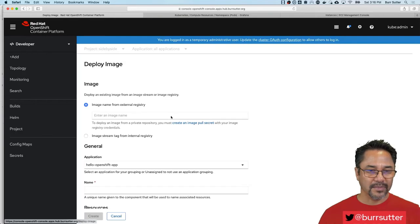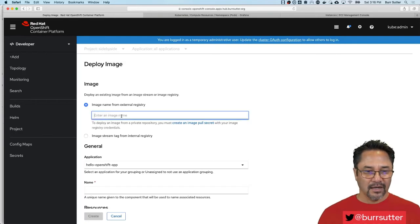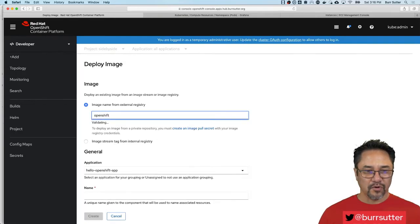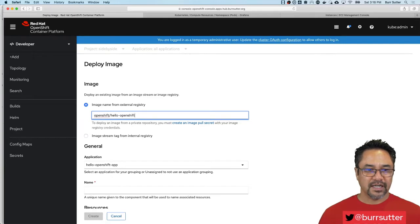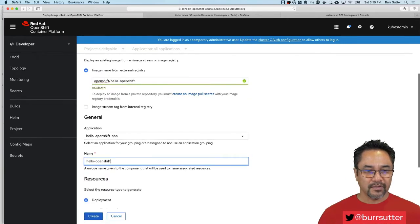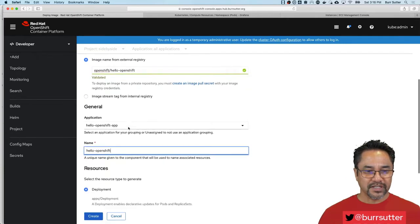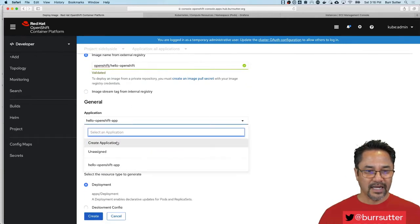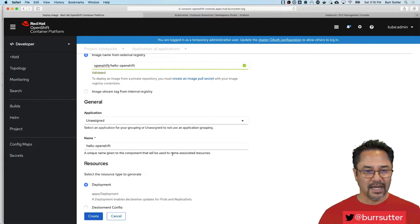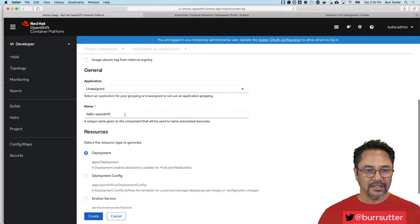But if I wanted to add a new component, I could say add. Maybe I want a container image. And I'll just use one I know I've used before. OpenShift, hello, OpenShift as an example. And it'll say, let's add it to this app. Let's do unassigned. And let's give it a name. We'll just call it two because I've done this before.